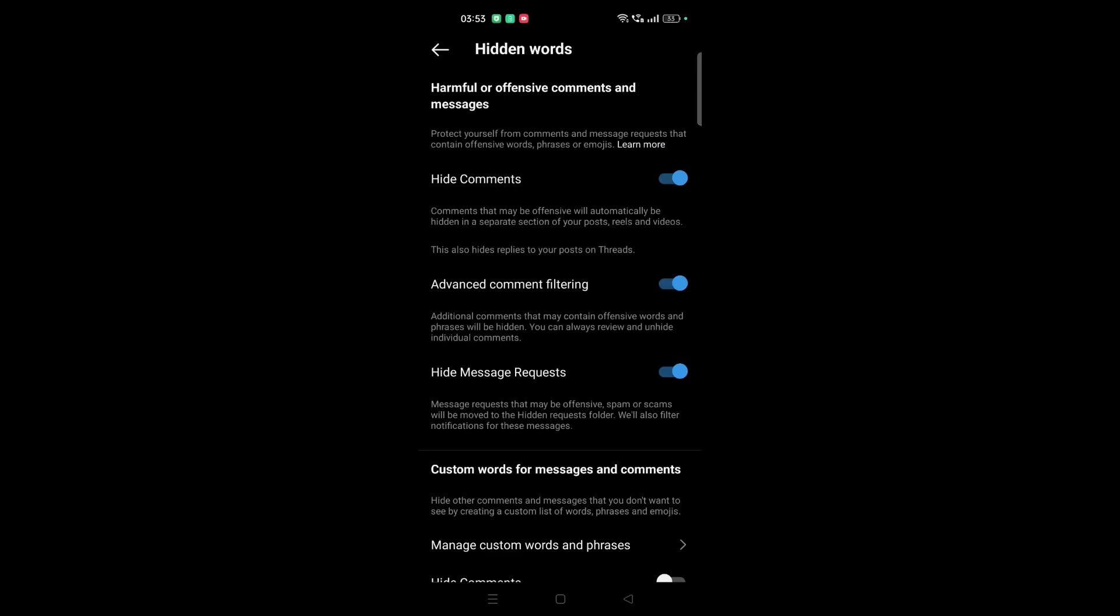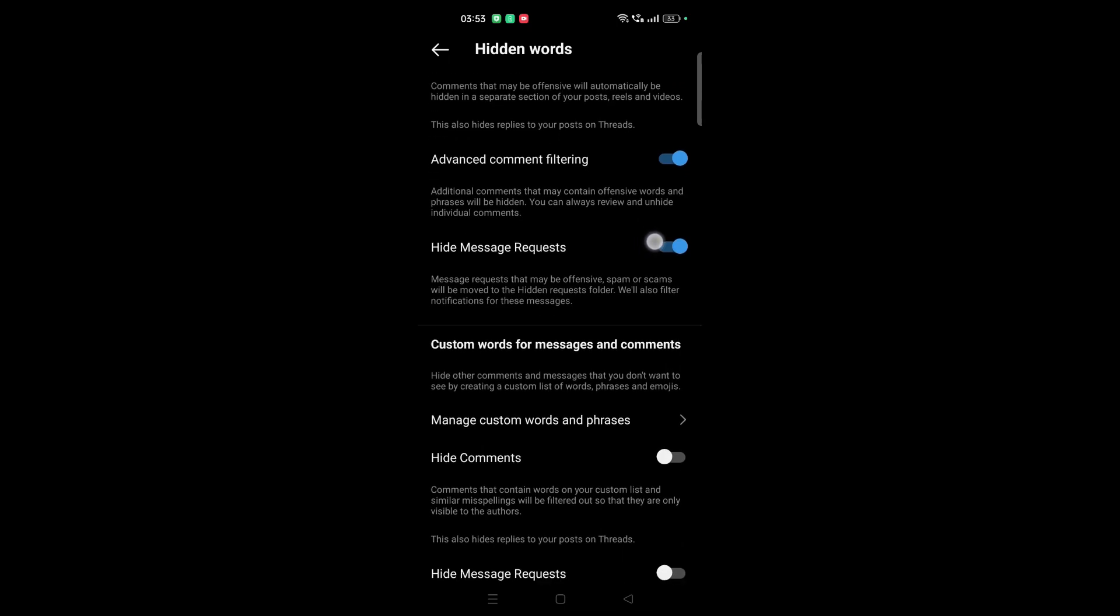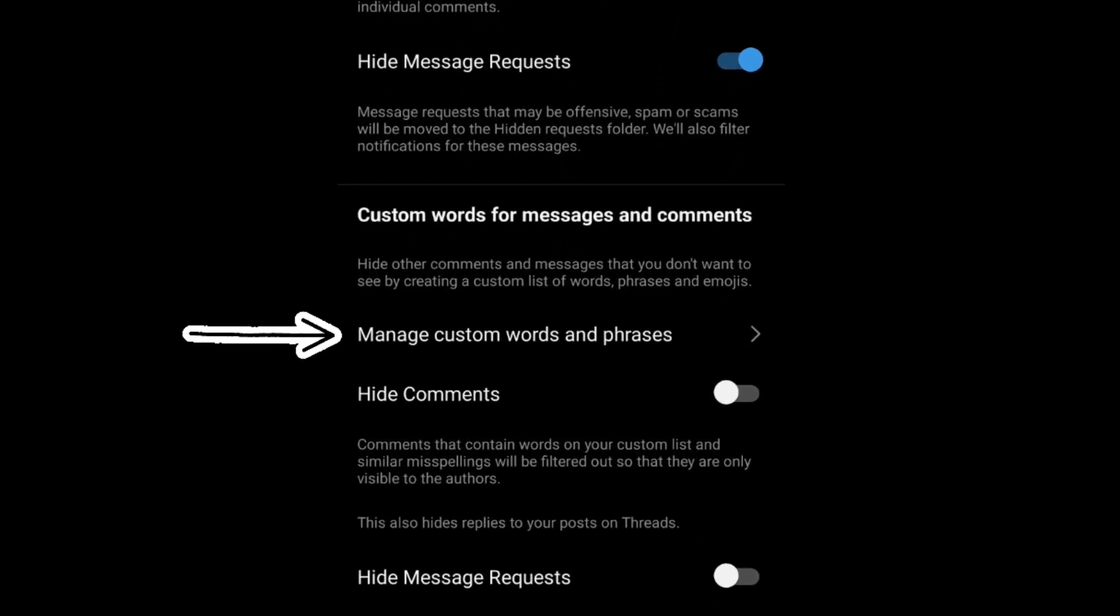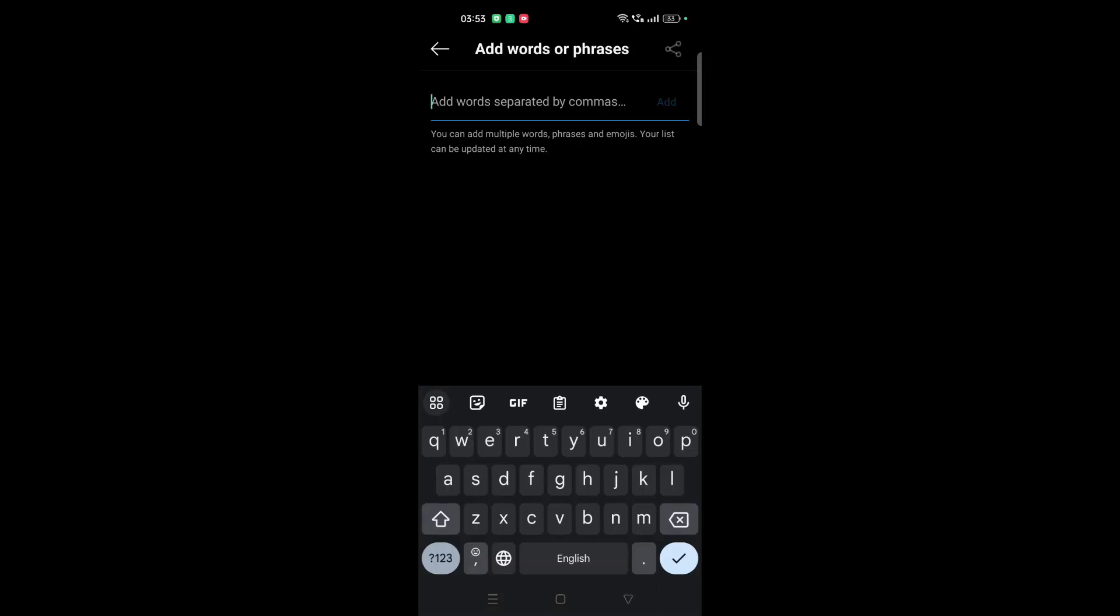You can see that it's filtering harmful or offensive comments. You can hide comments with command filtering. Everything is here. I want to manage custom words and phrases. For example, I just put the keyword that they have. So you just add.